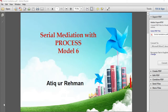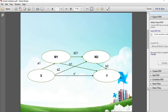In this video I will demonstrate how to run Serial Mediation Analysis with Process. Model 6 will be used in Serial Mediation Analysis. This is the typical model used for running Serial Mediation Analysis. We have two mediators M1 and M2, Y is the dependent variable and X is the independent variable. We are interested to find out the indirect effect of X on Y through M1 and M2.